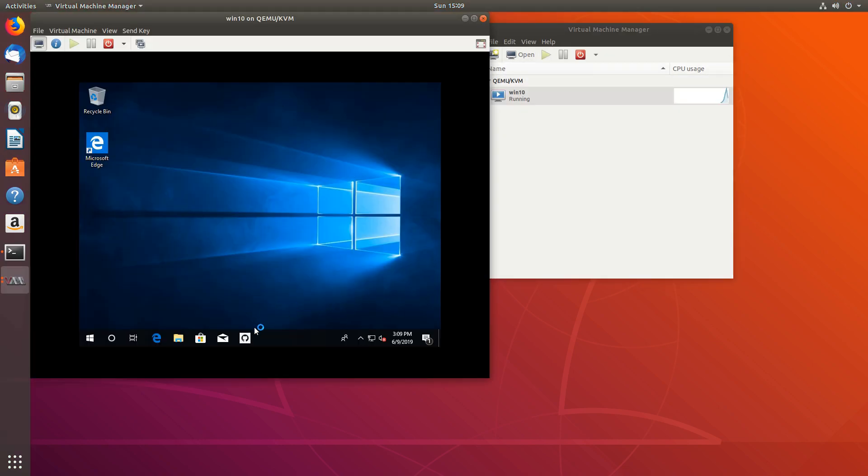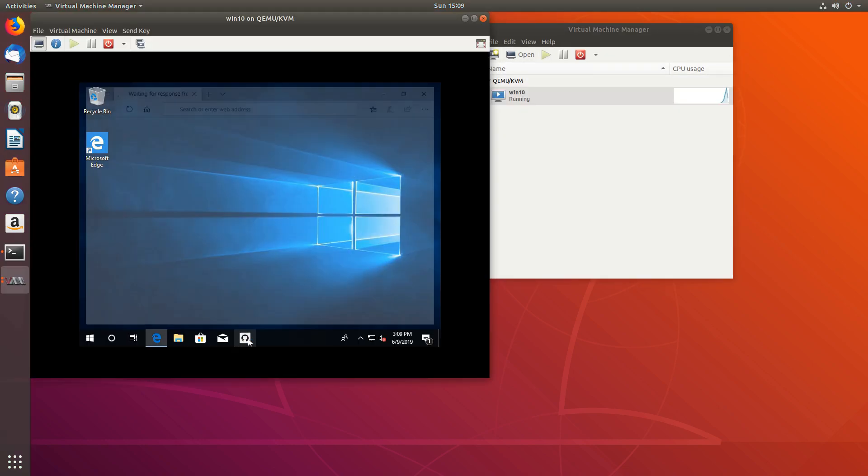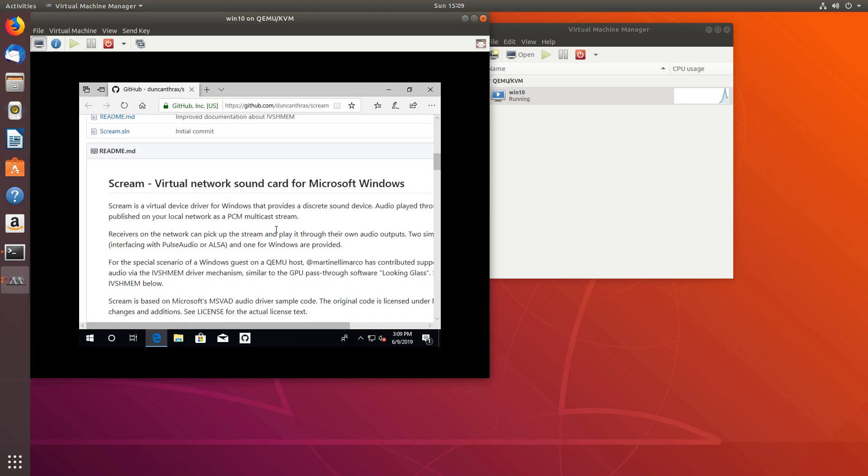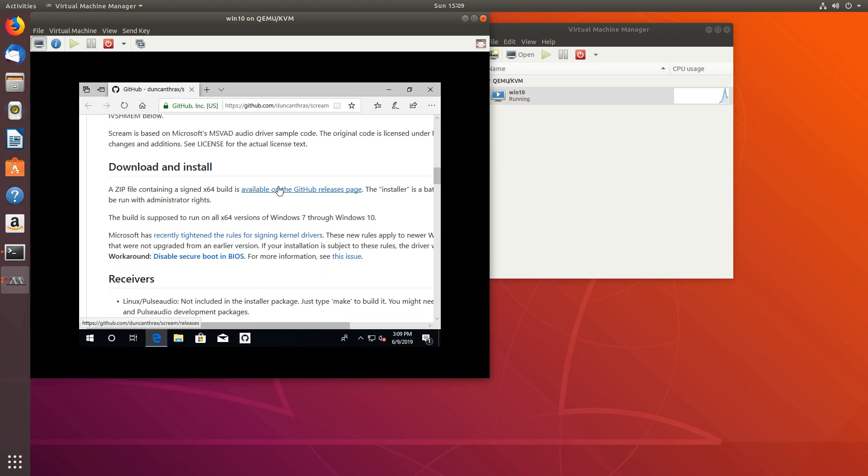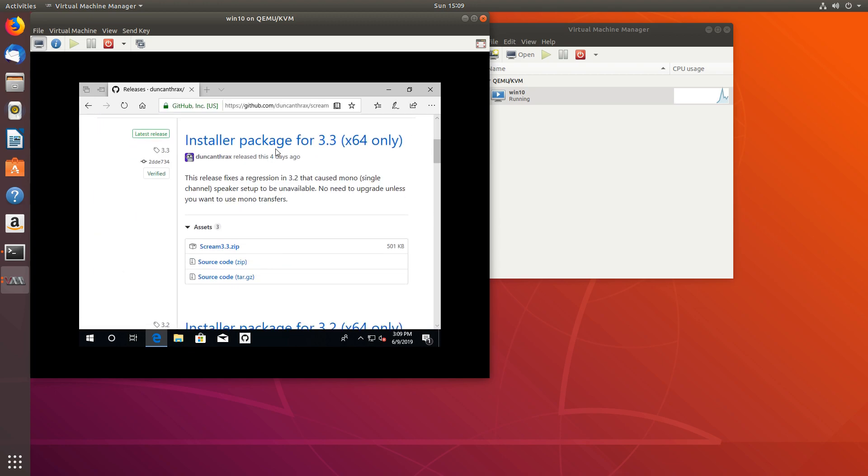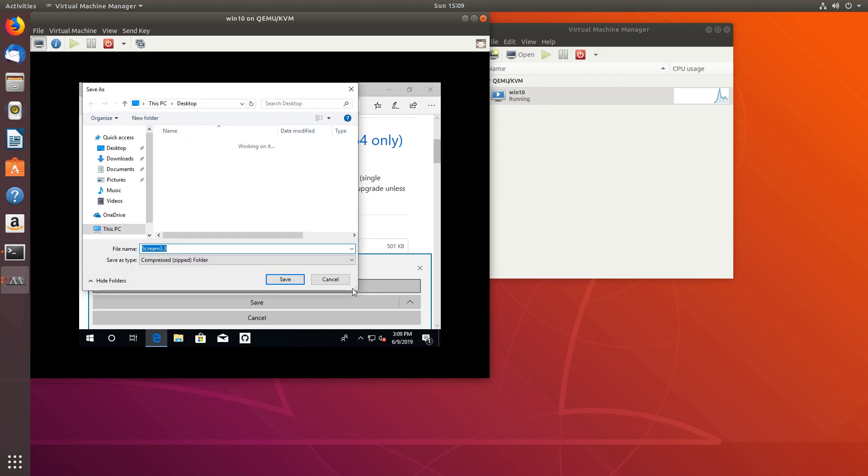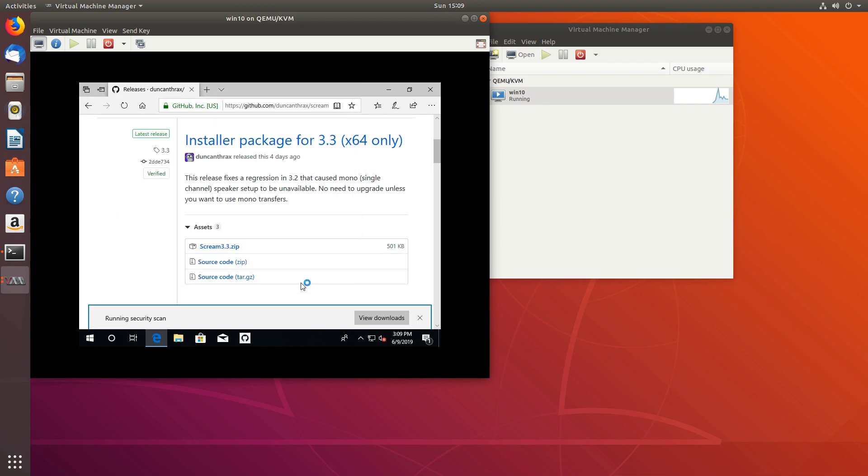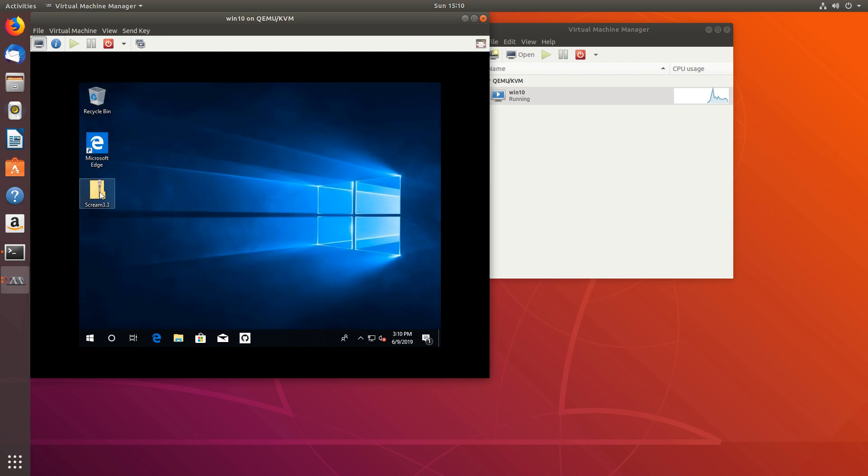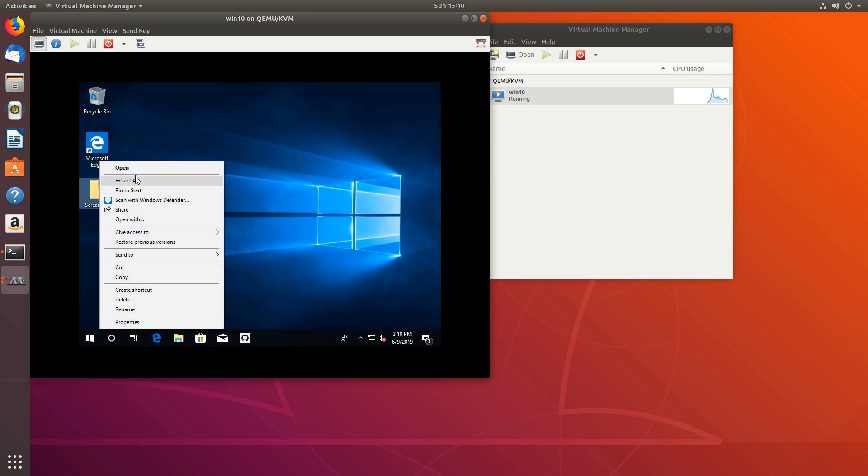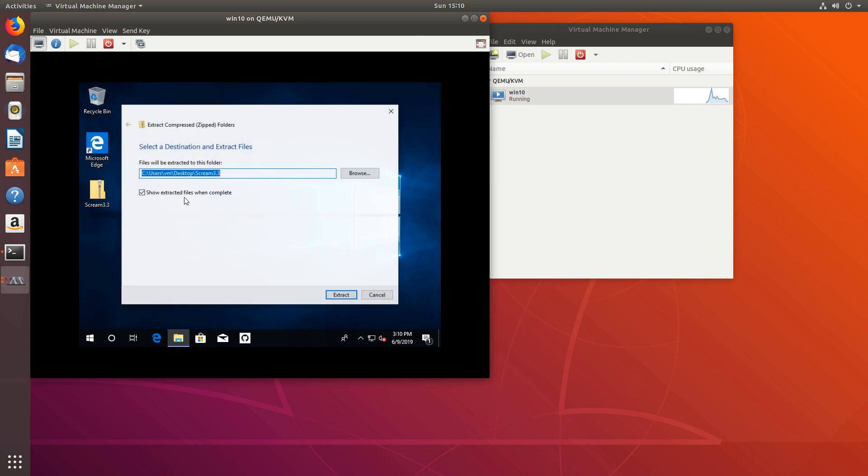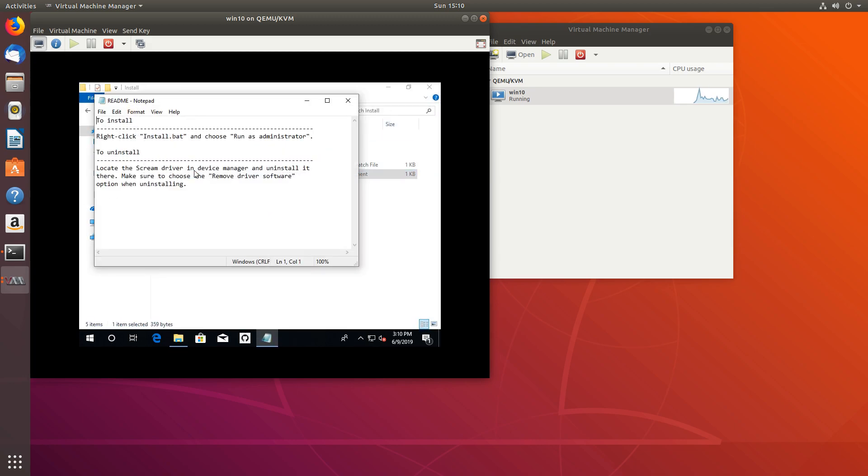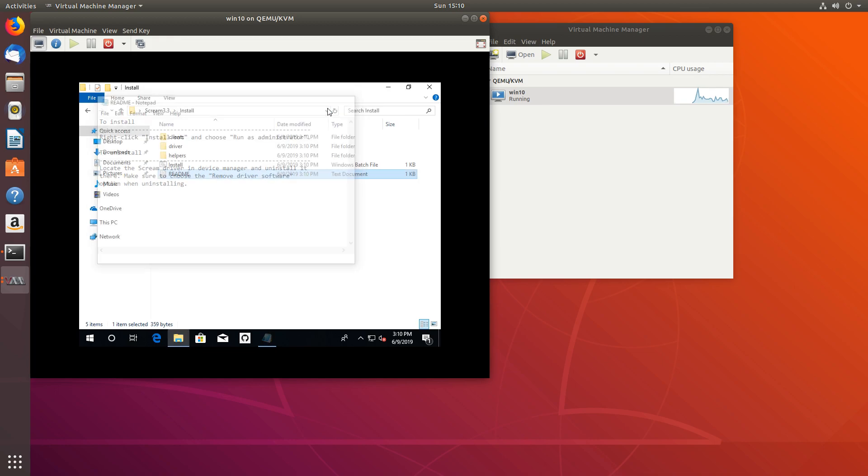And let's go again to the Scream website and let's scroll down and let's download the file for the virtual machines, the one that we'll be installing there. And let's save that. Let's extract it. Let's open the readme and install.bat and we have to run it as administrator.